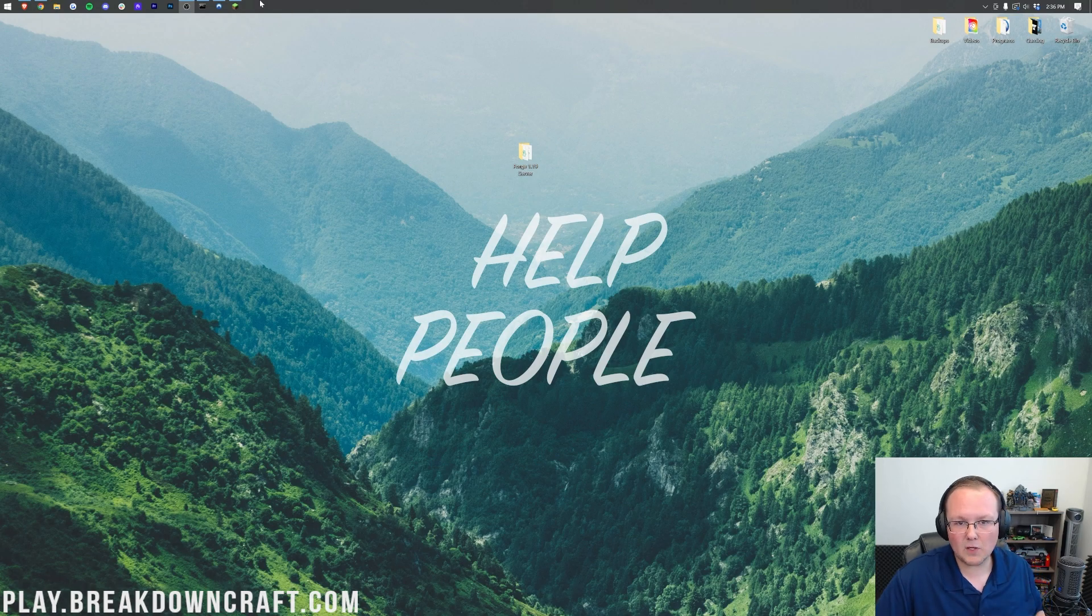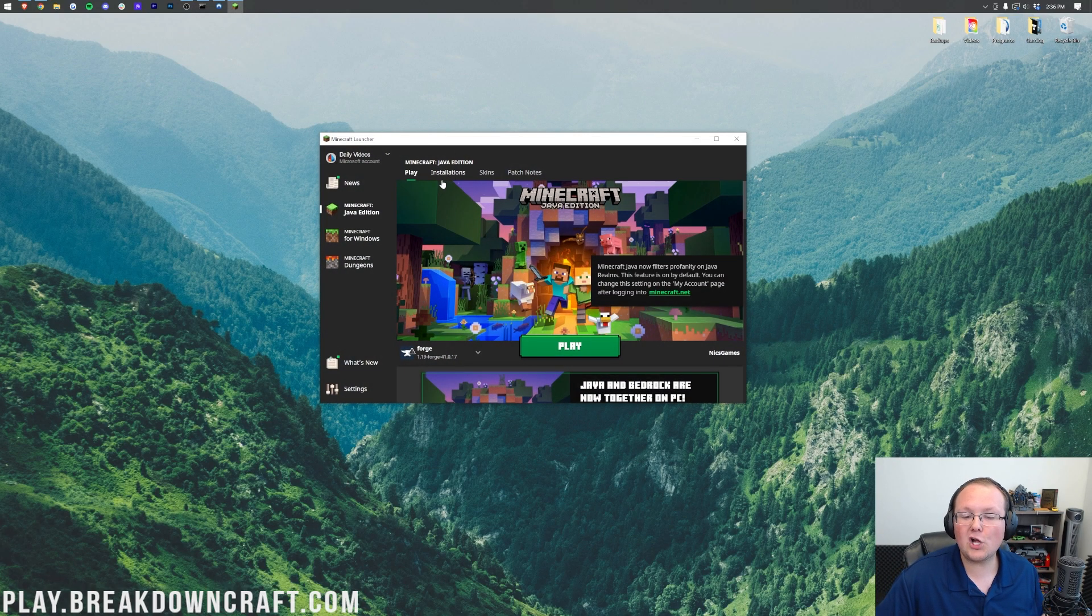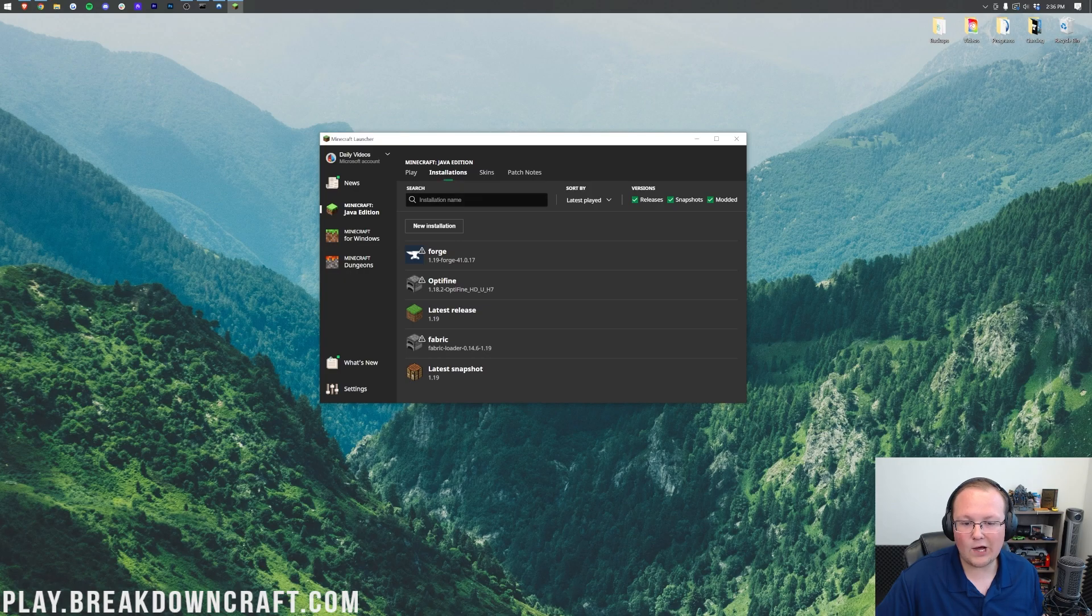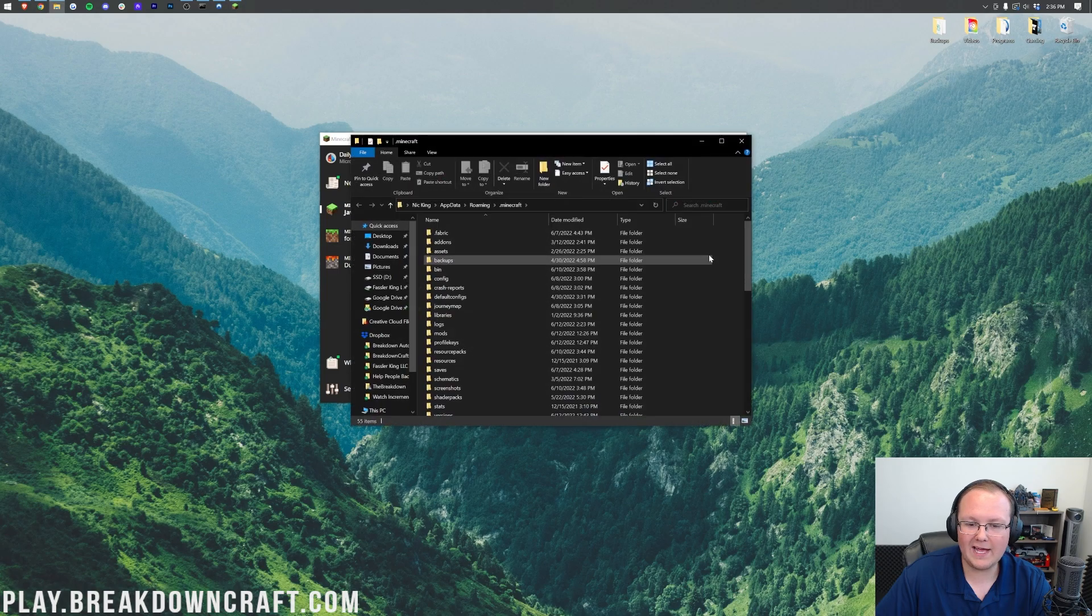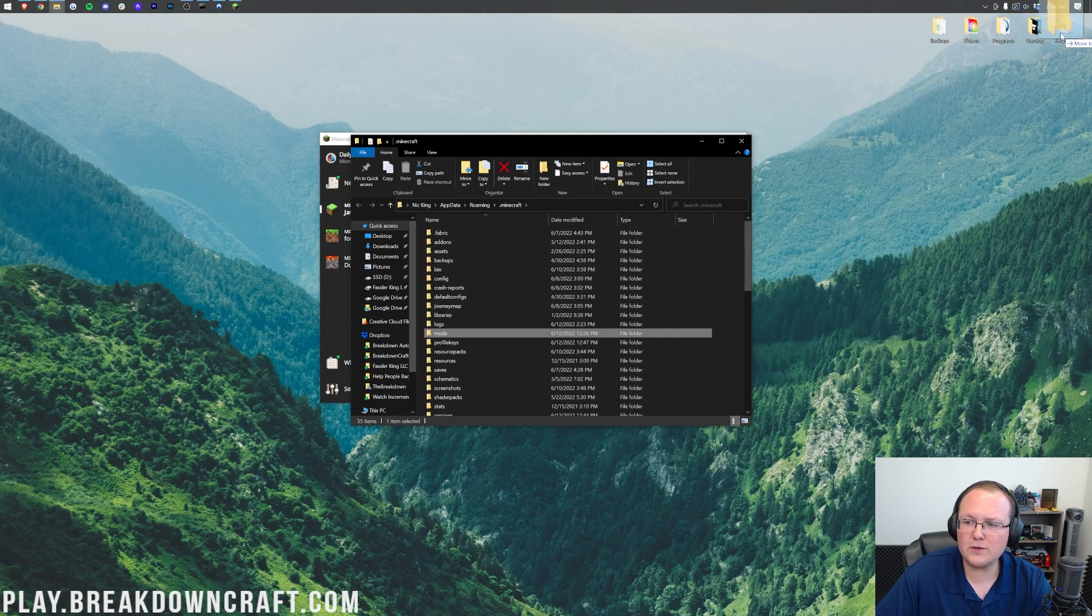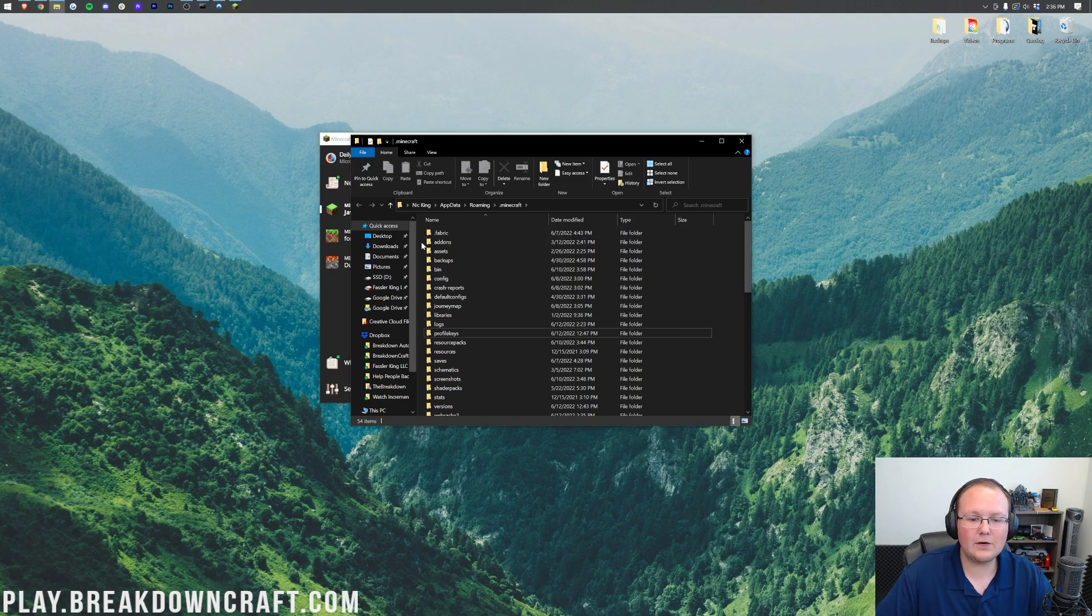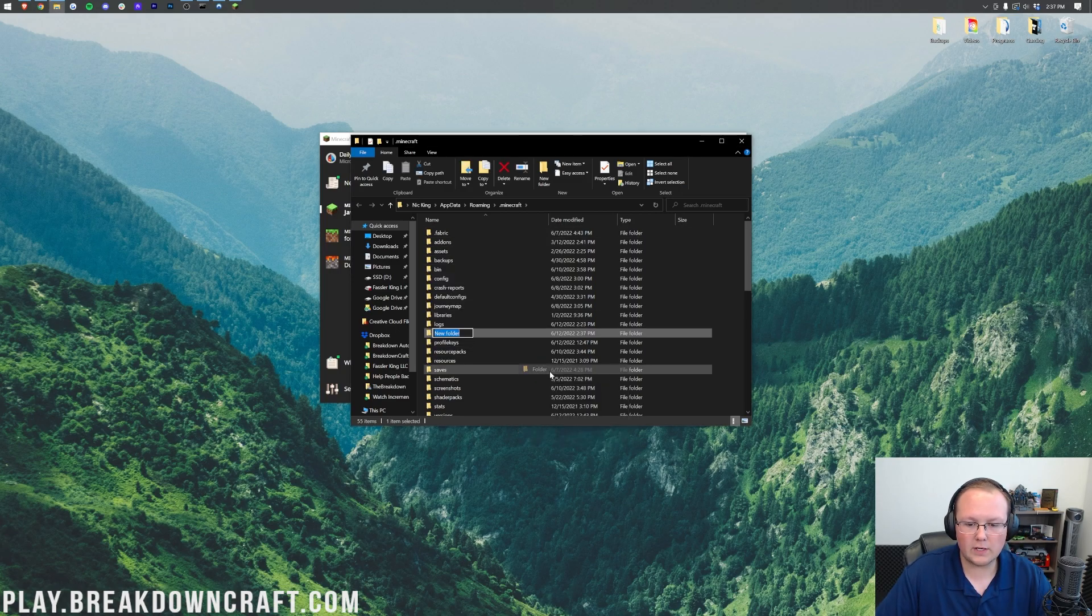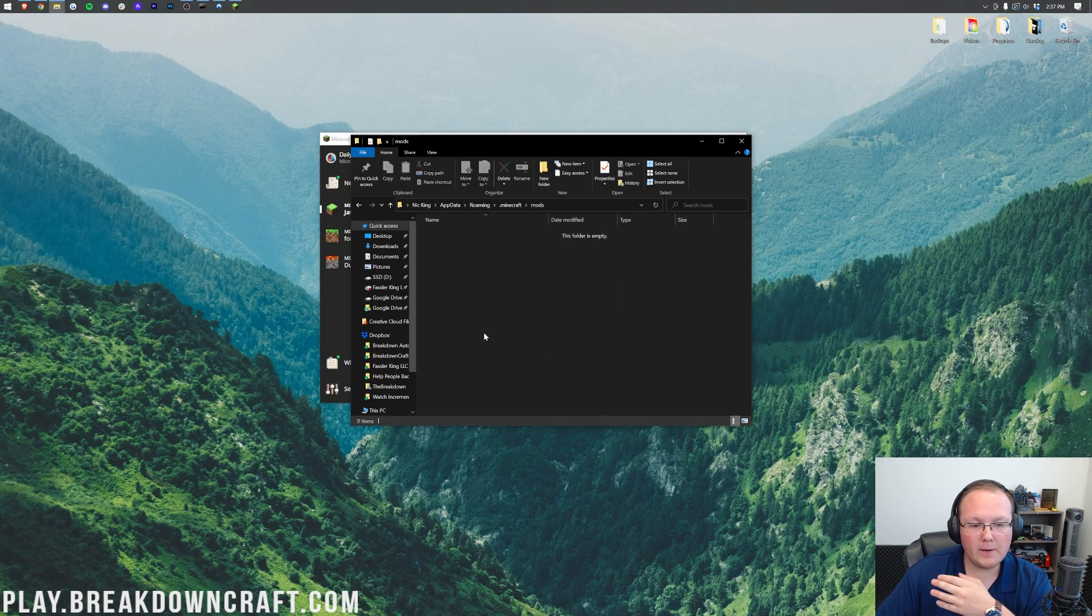So to do that, open up the Minecraft launcher here, click on Installations, and then hover over whatever your Forge profile is. Click on the folder that appears when you hover over that, and that's going to open up your Minecraft folder. In here, you should have a mods folder, but if you don't have a mods folder, just right-click and create a new folder and title that folder Mods, M-O-D-S, exactly like that.